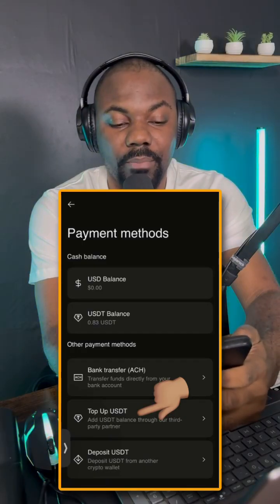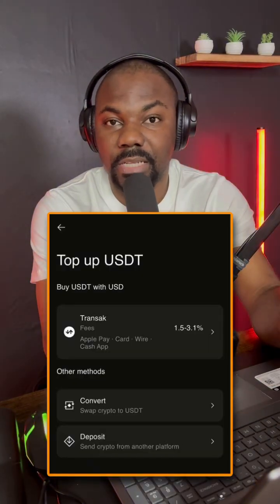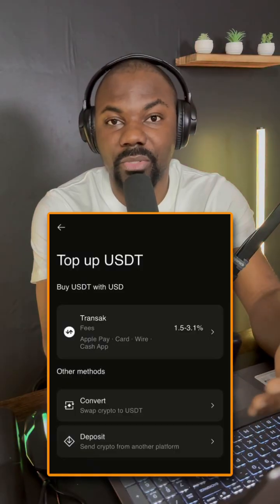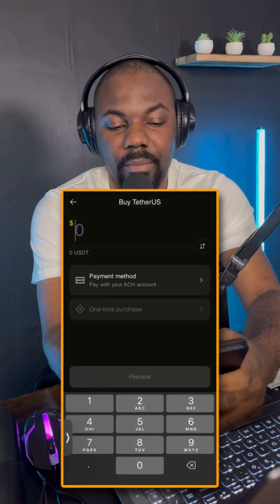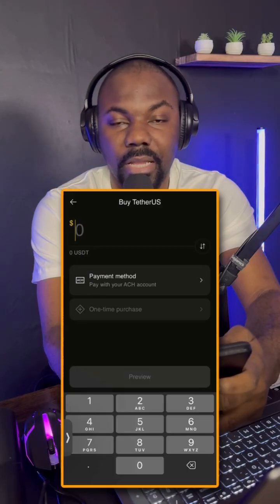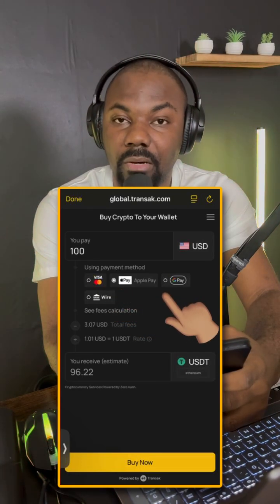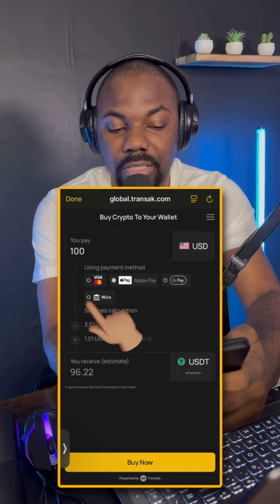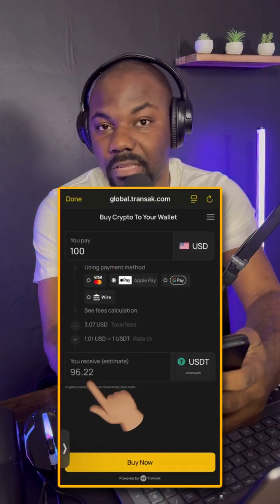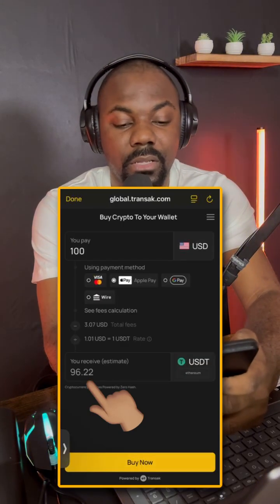Click on 'Top Up USDT.' It charges about 1.5 to 3.1 percent. Type in how much USDT you want to buy — let's say $100 — then click preview. You'll be given the option to choose Apple Pay, Visa card, or Google Pay. You can also see your fees: you pay $100 and get about $96.22, meaning the fee is roughly $3.78. Click 'Buy Now.'